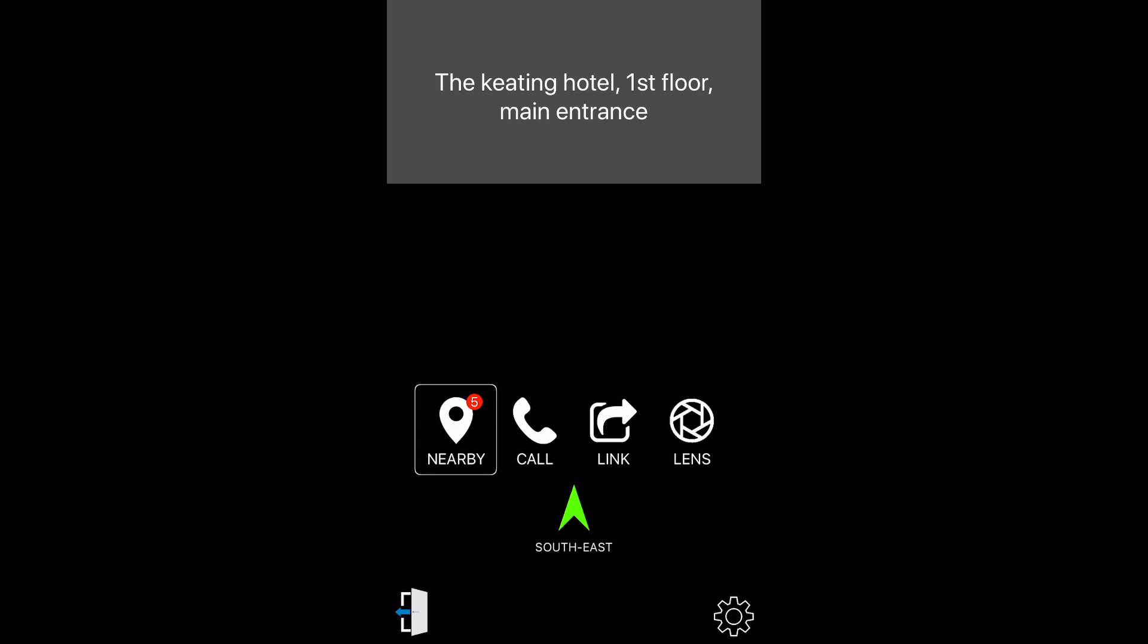Lastly, to exit the location simulation, tap the exit button on the bottom left corner of your screen to return back to your real location. Exit simulation button.